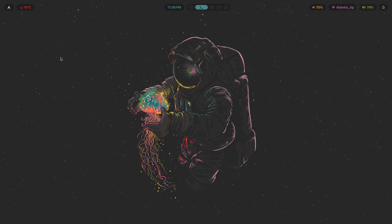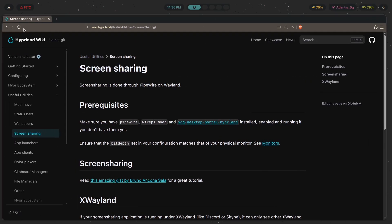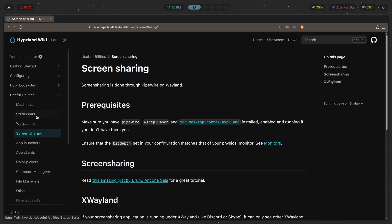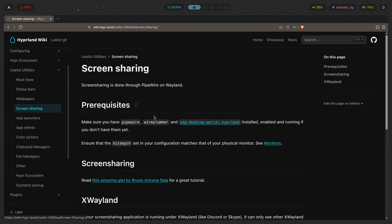And yes, that's a Jojo reference. Now, make sure to open this link. Just go over to wiki.hypo.land and click on Useful Utilities and go down to Screen Sharing over here.